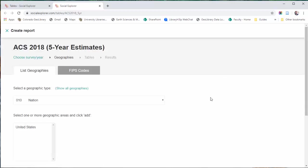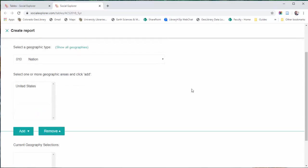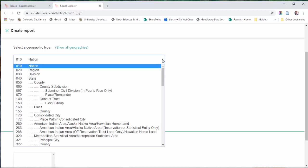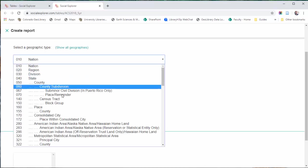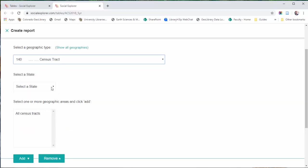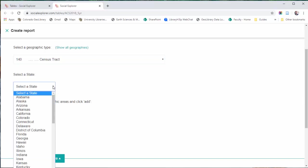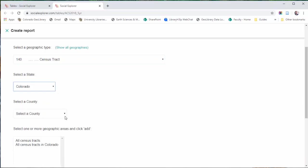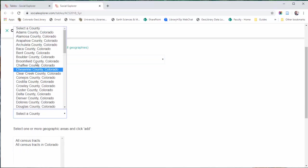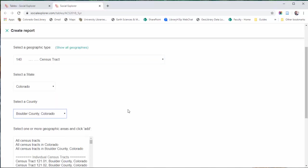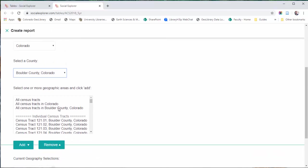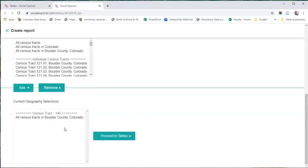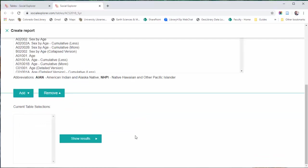What you want to do here is first select your geography type. As we saw in ArcMap earlier, we had census tracts. So I'm going to choose census tracts. And I'm going to choose Colorado. I'm going to select Boulder County. And then I'm going to choose all census tracts in Boulder County and add that. And then I'm going to proceed to the variables.